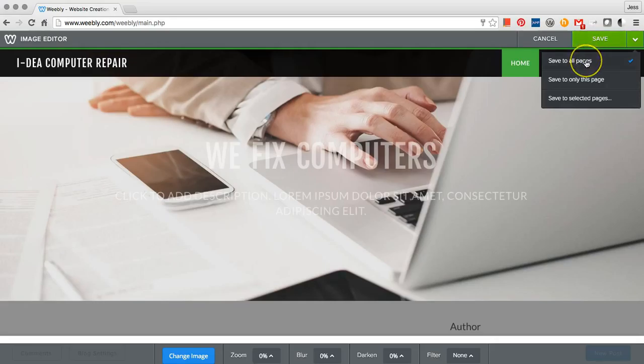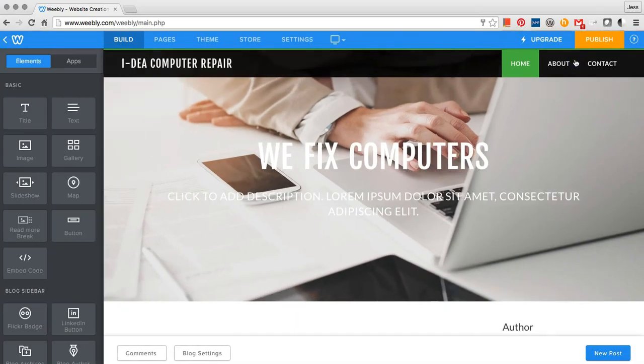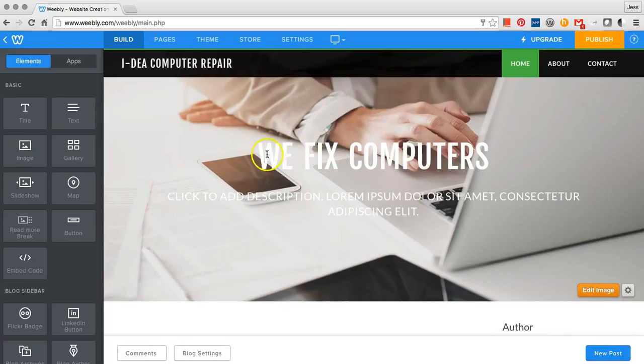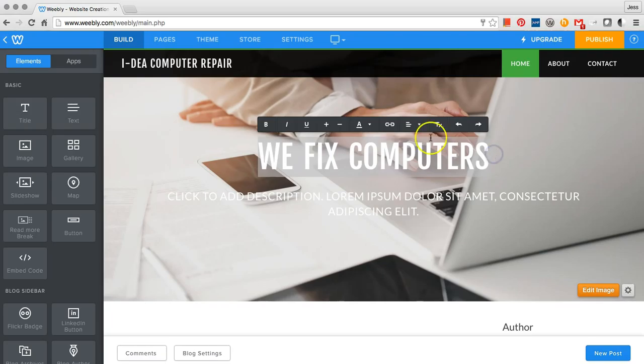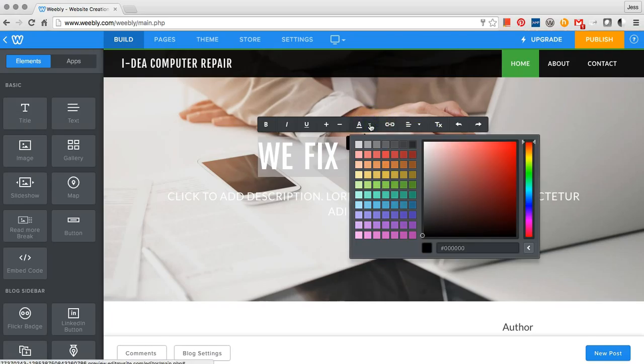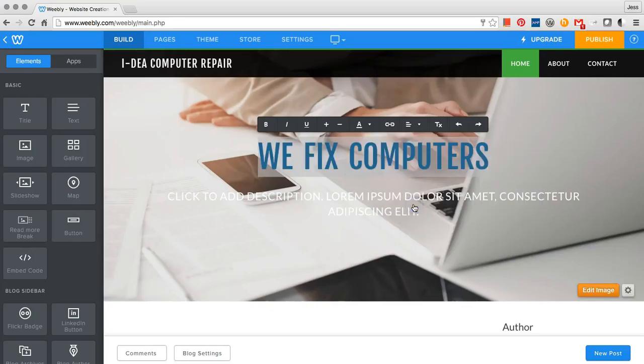You can save it to all pages or only the home page. I'm going to save it to all pages. To change the color of the font, highlight the text and select a new color.